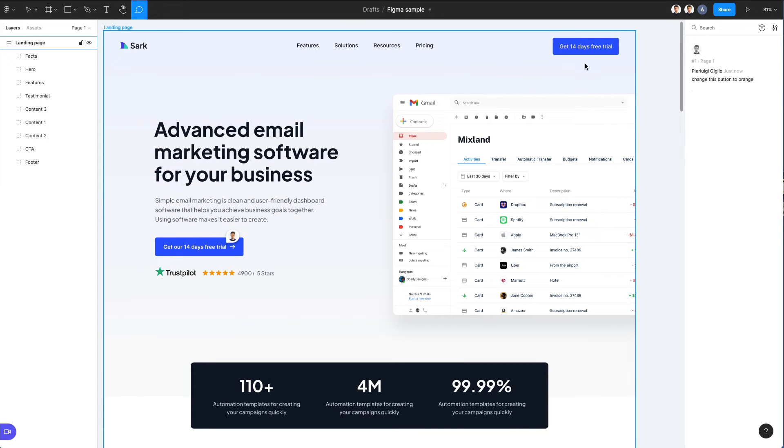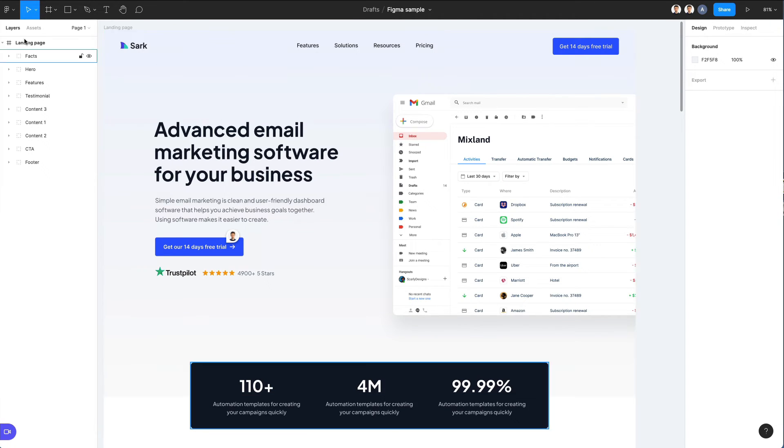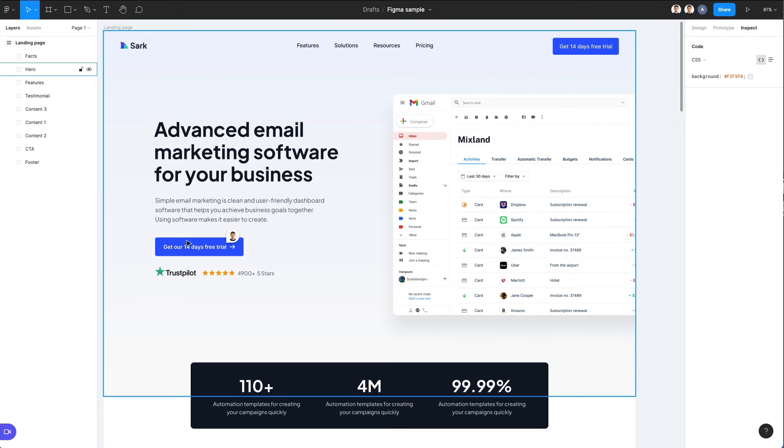Now on top of this, one very useful feature of Figma is the ability of using the inspect tool. In order to do that, simply select the move tool and go on the right column and click on inspect.